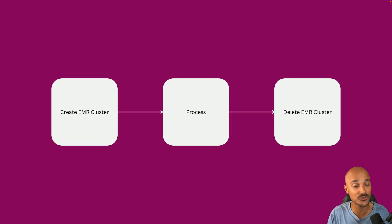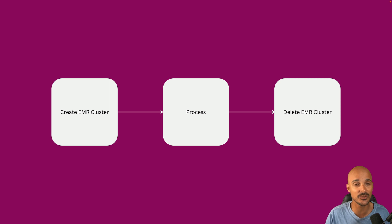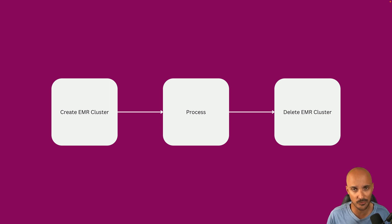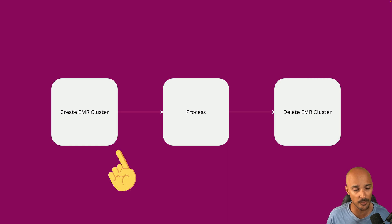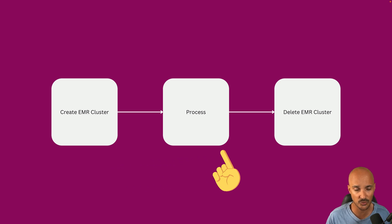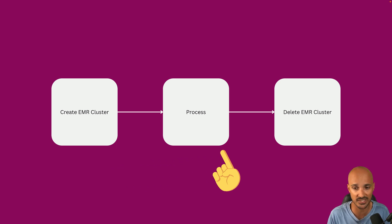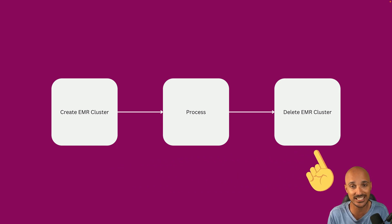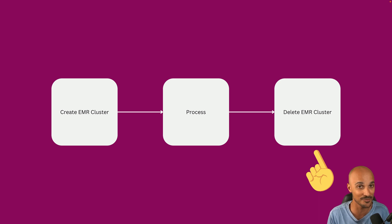That's it about the Airflow user interface. Now I would like to show you a new feature that you can use in your data pipelines, and I'm sure you will love it. Imagine you have the following DAG with three tasks and you want to create an EMR cluster. If you don't know what EMR is, think of it as Spark, a data processing framework. Then you want to trigger a job in that cluster to process your data, and finally you want to delete that cluster because you don't want to pay for something that you don't use anymore.